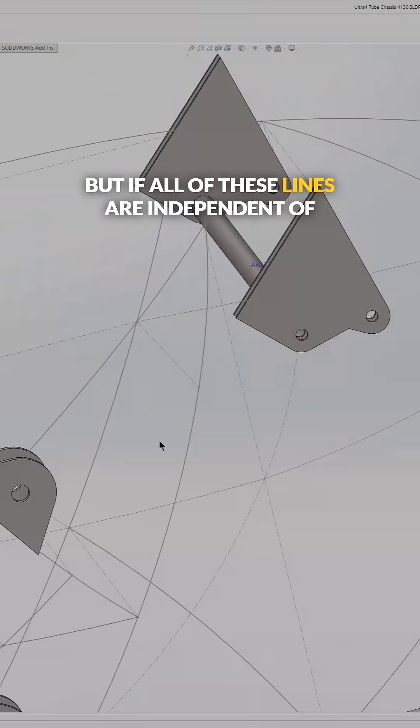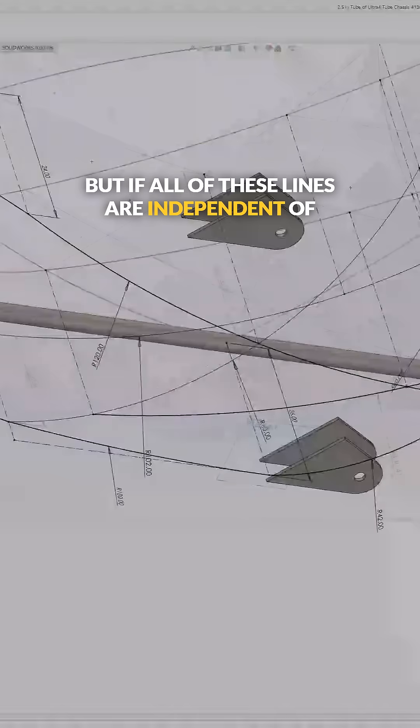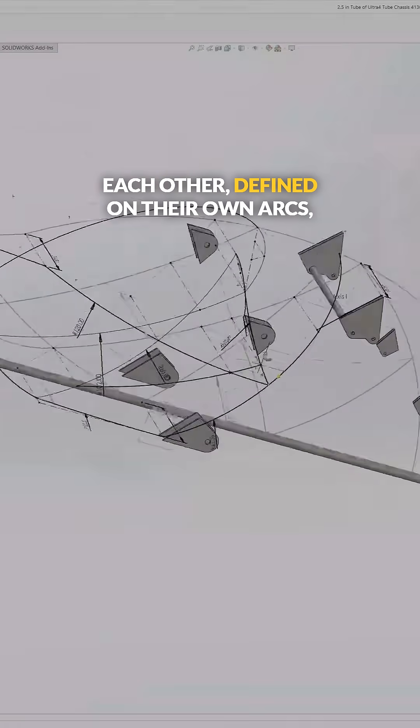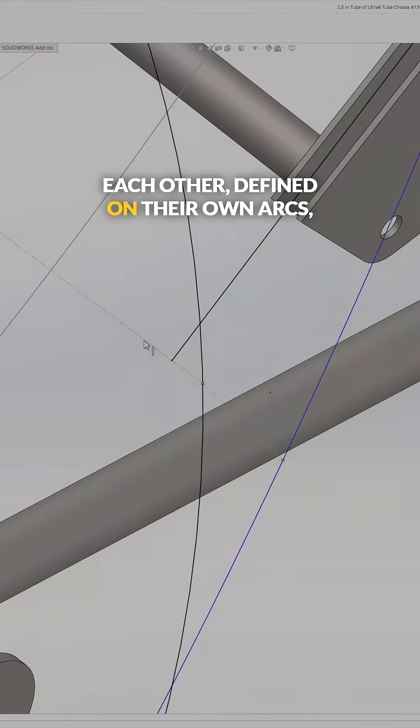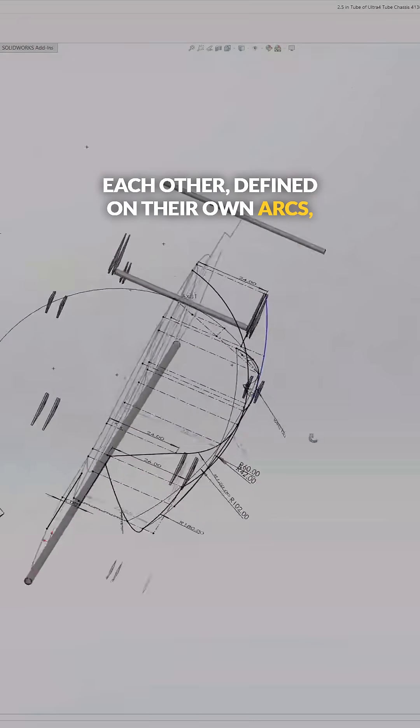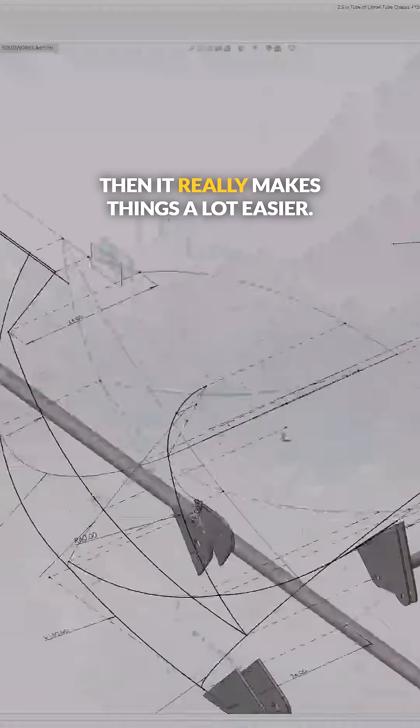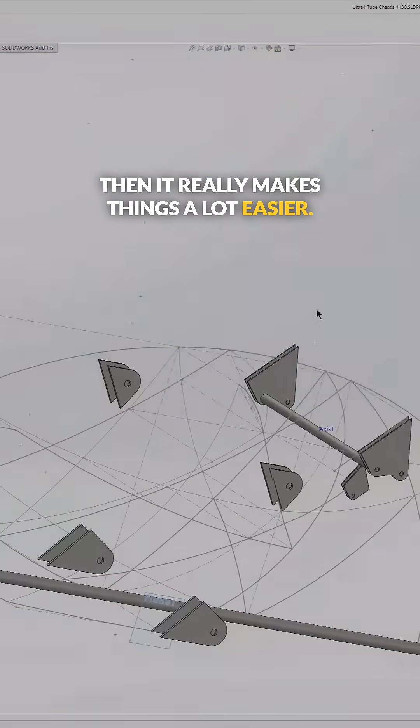But if all of these lines are independent of each other, defined on their own arcs, then it really makes things a lot easier.